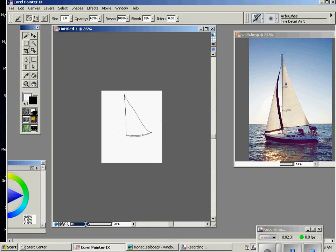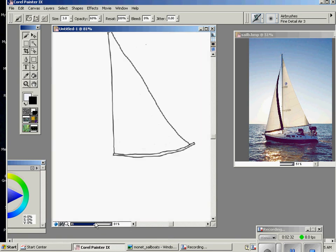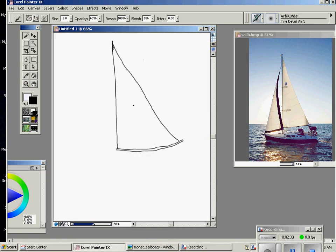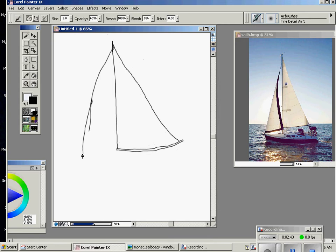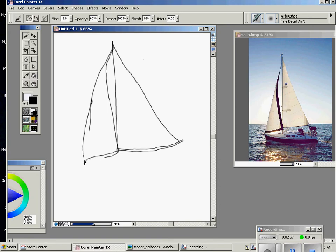Now I'm going to do the other part of the sail. This part of the sail is a little bit thinner at the top and it's going to come down past the main sail. Up here it's very thin and then I'm going to bring that line down and then I'm going to bring this across like this.